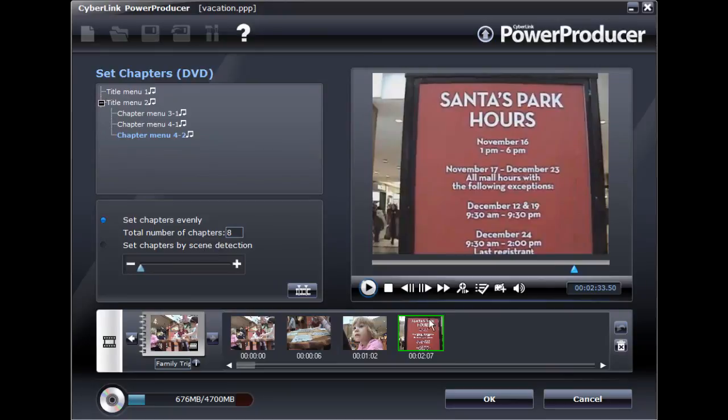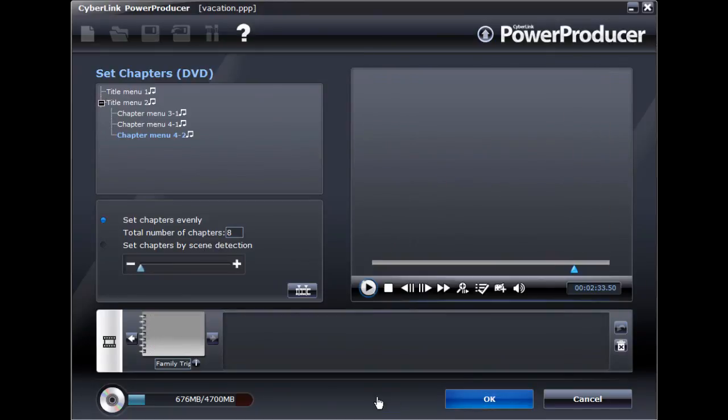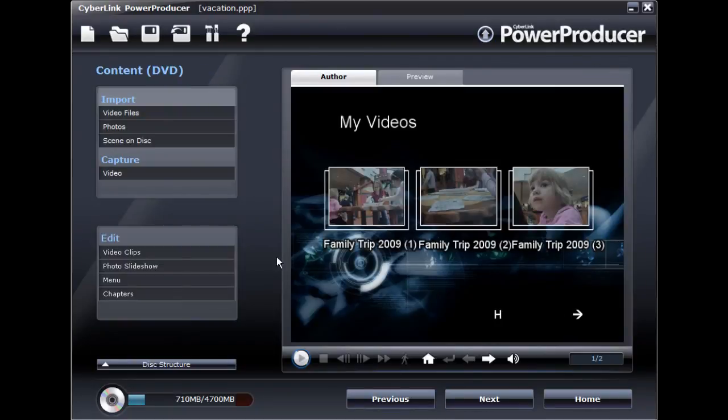Once you are done adding media to your disk, save your disk project and then proceed to burn it to disk when ready.